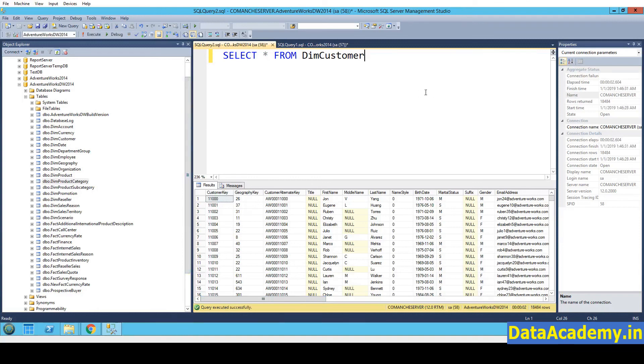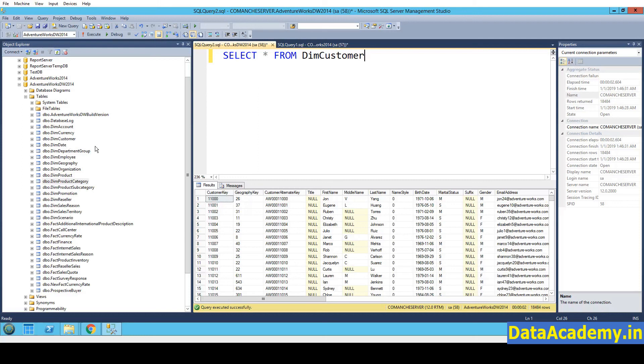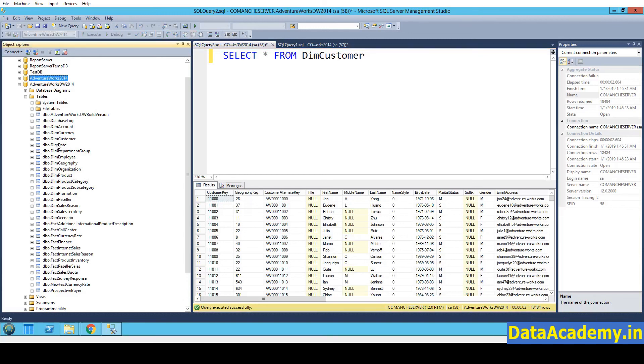So if you have come so far, it means you have successfully restored the AdventureWorks database. Always make sure that when you're downloading the AdventureWorks database from the GitHub website, you download the appropriate version. You know, I've seen some issues where I have tried to restore the 2014 database on 2012 SQL Server. Obviously it will not work. It is not compatible. So just make sure the numbers match. Thank you.